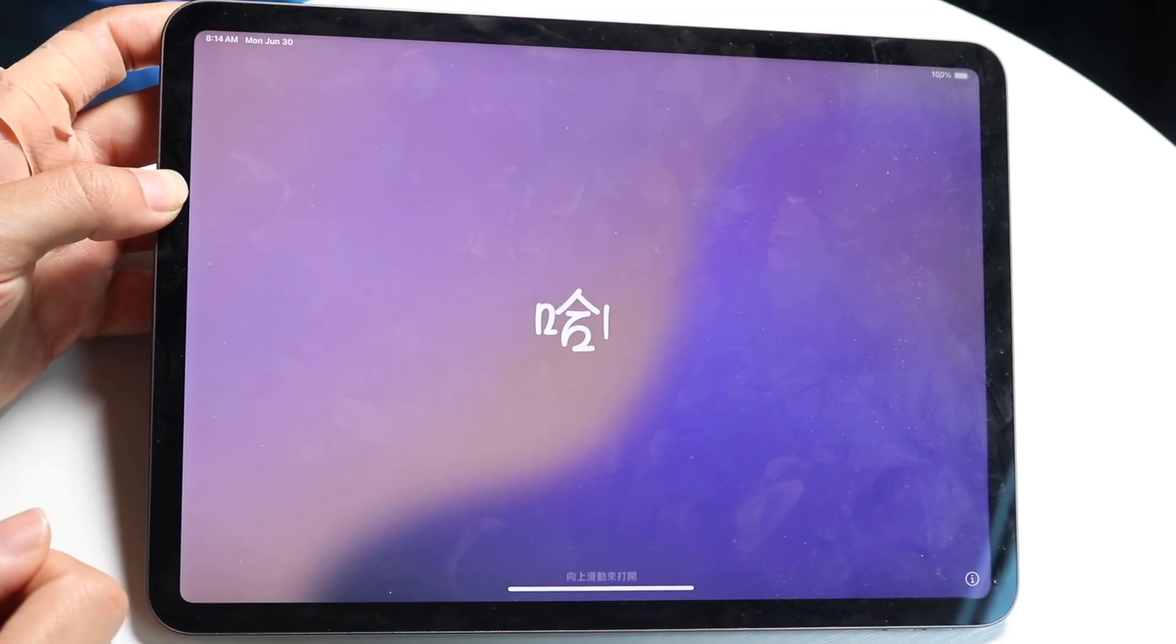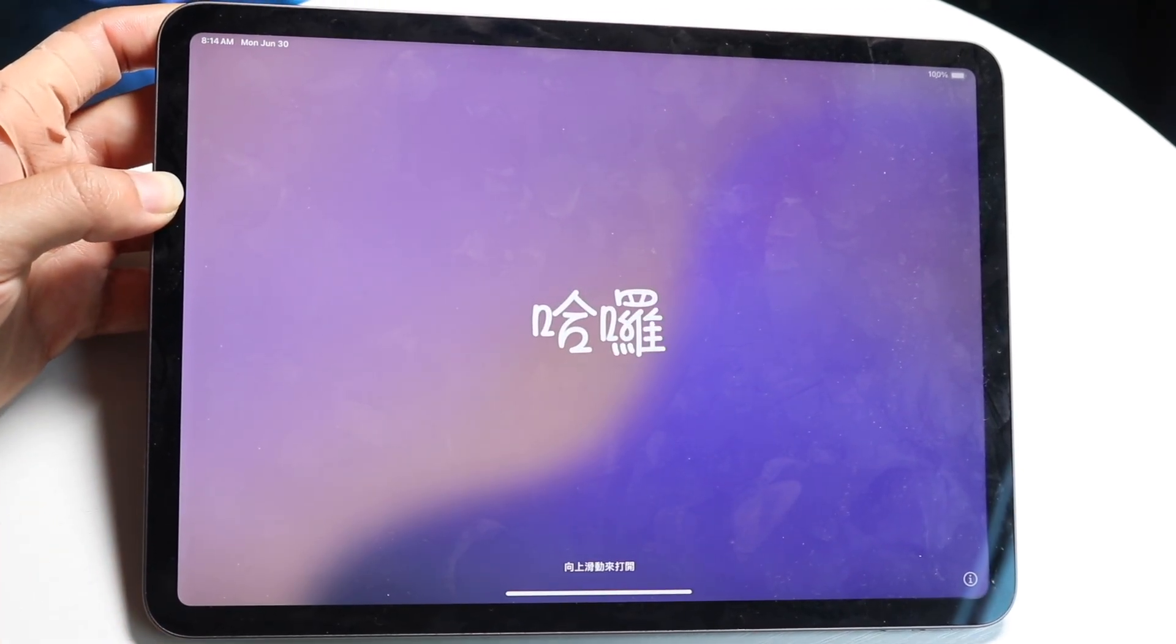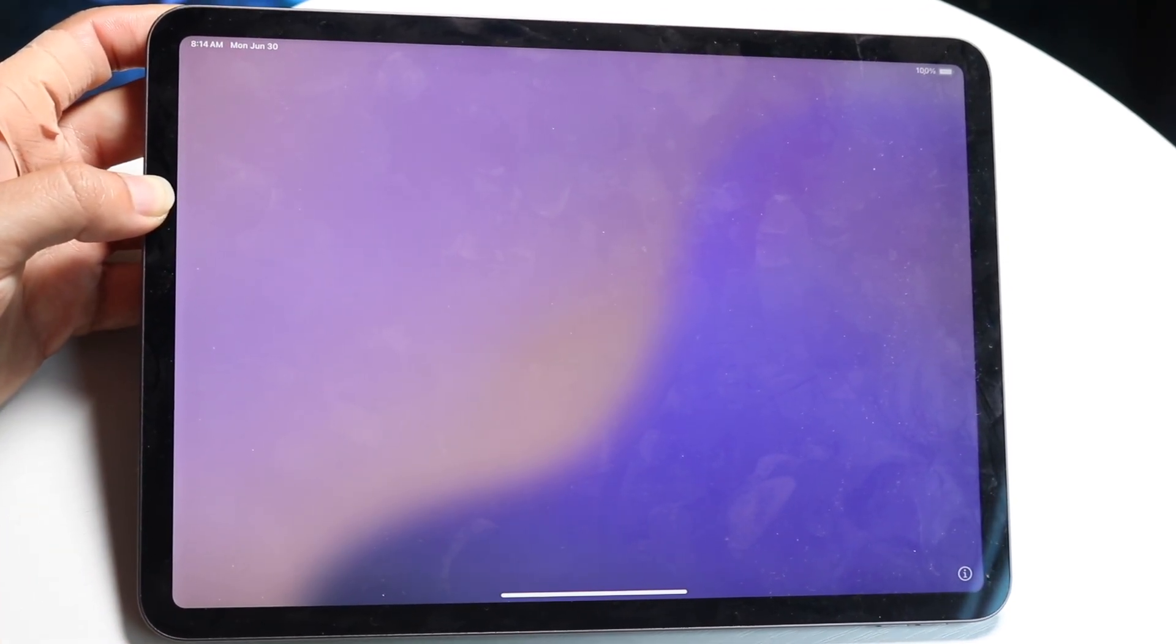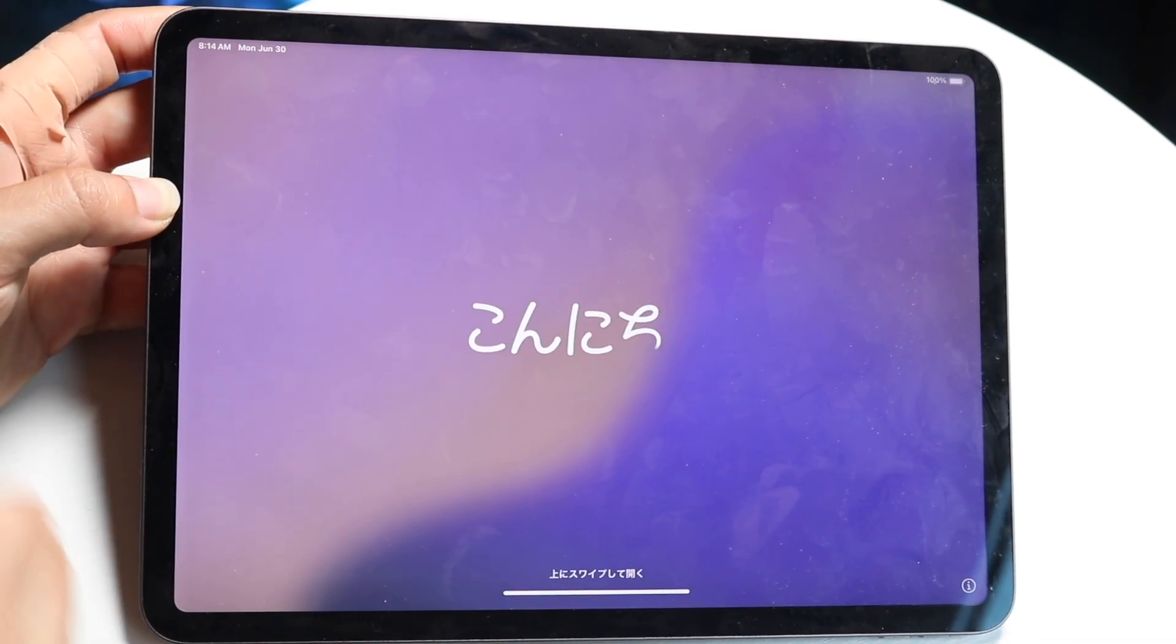So you might be trying to figure out how to set up your iPad on iPad OS 16. Now doing this is actually very basic, doesn't really take too much time.